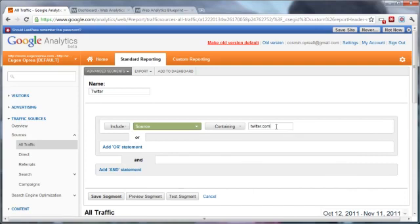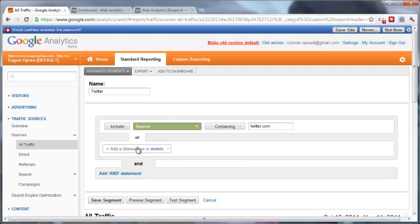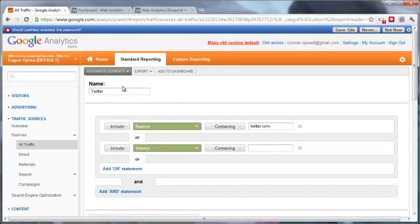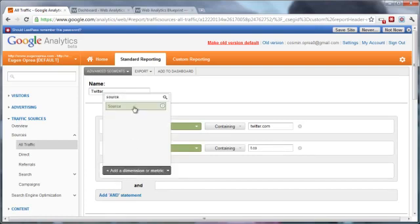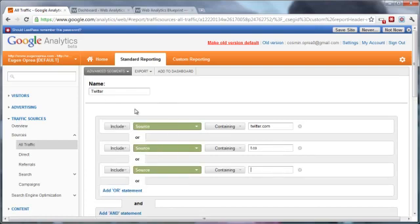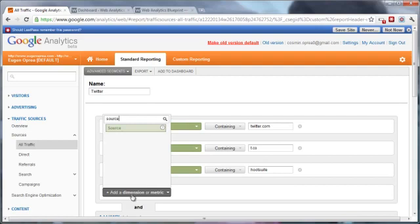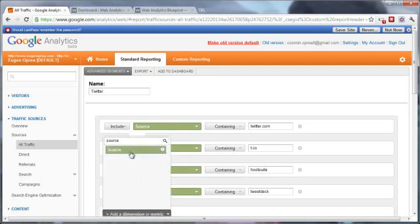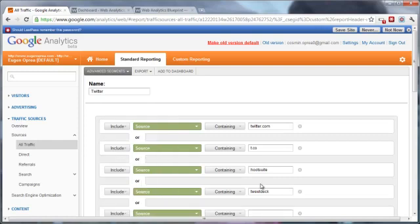Additionally, you'll have to add an OR statement because there are different sources that use Twitter. So the second one will be t.co, which is Twitter's shortener, and you'll also want to include as a dimension Hootsuite and Tweetdeck or bit.ly. That's also another source of traffic.